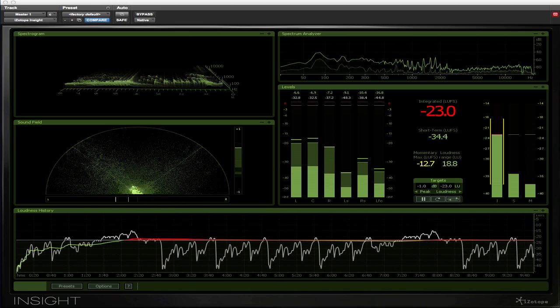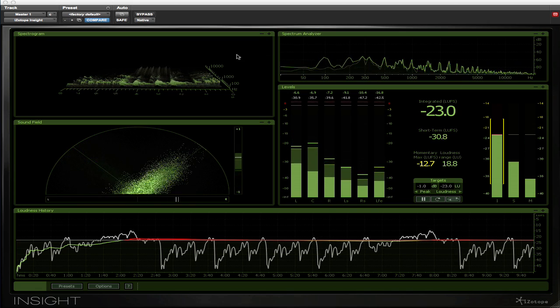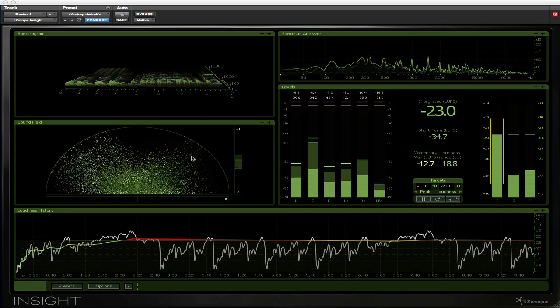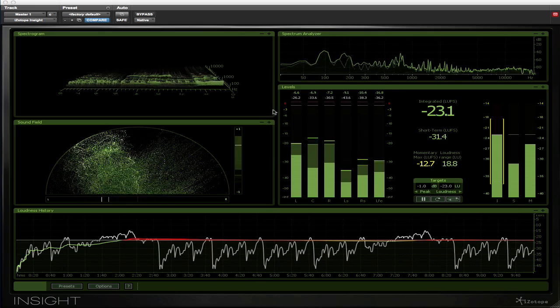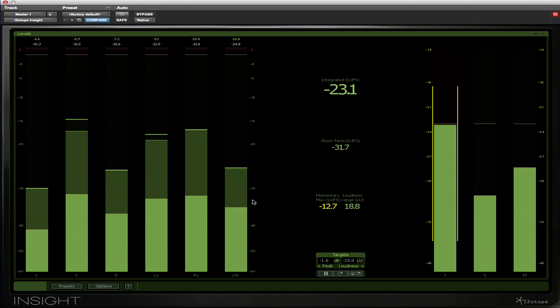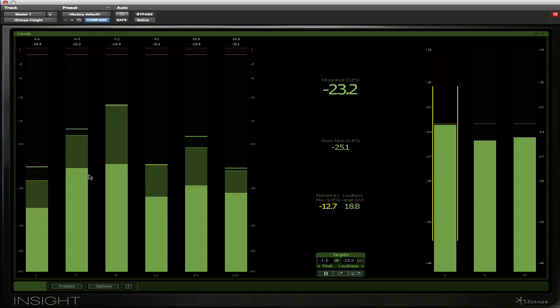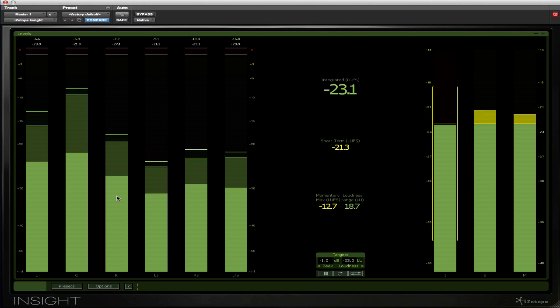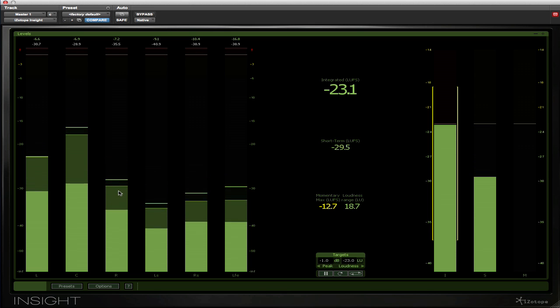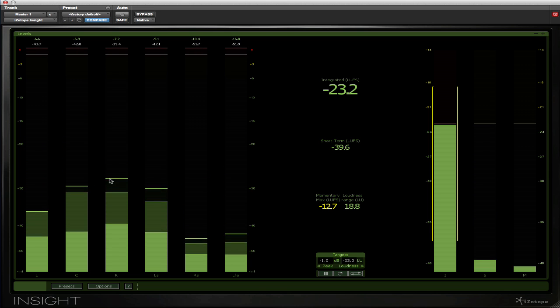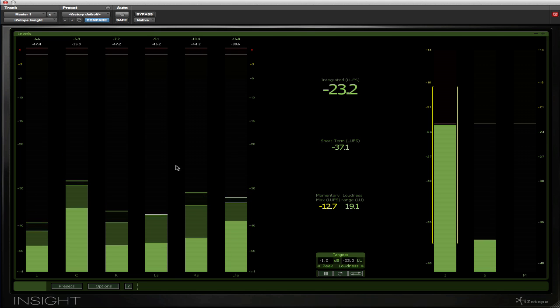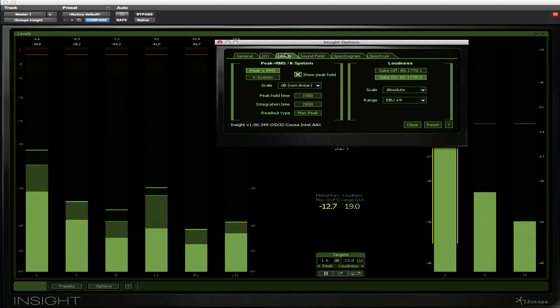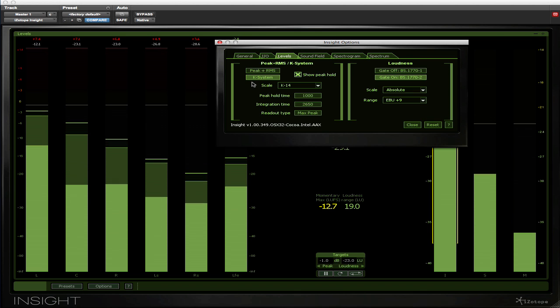As you can see from the display, there are a number of different metering and visualization tools within Insight. Let's start with the levels. We can maximize the levels module by simply pressing on that plus sign. What we have here on the left-hand side is a conventional RMS and peak level meter system. The bright area is the RMS, the slightly dimmer area is the peak level, and then we have a peak hold meter represented by the bar. This metering system can either be RMS and peak, or it can also display the K system algorithm from Bob Katz.